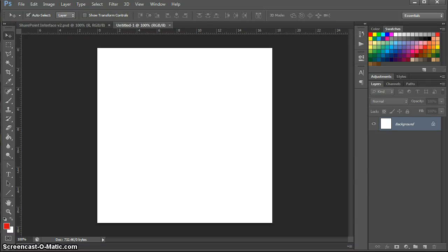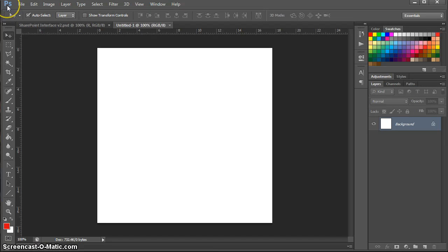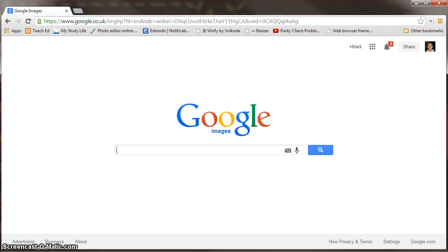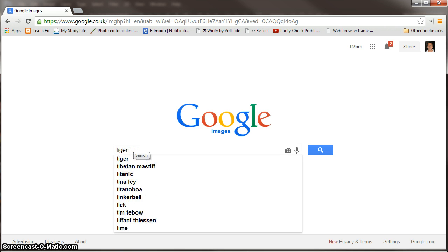In this video I'm going to show you how to manipulate an image using Photoshop. So this is Photoshop CS6, I've got that open. I've got my web browser open here, Google Chrome. I'm just going to search for a picture.